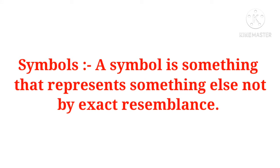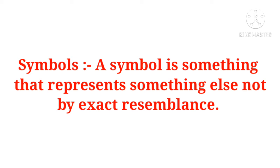Symbol is something that represents something else not by exact resemblance. Symbol ek prakar ka koi figure hi samajh lijiye, jo kya karta hai, kisi bhi cheez ko represent karta hai. Exactly woh cheez waisa nahi hota, lekin hum maan sakte hain ki yeh cheez waisa hai. Jaise ek arrow hai, arrow ka matlab hota hai ki hume upar jana hai. Toh agar kabhi bhi mujhe upar jana hai, toh main arrow indicate kar du. Toh iska matlab kya hoga ki hume upar jana hai. Woh actually woh cheez hota nahi hai, but hume represent karta hai.